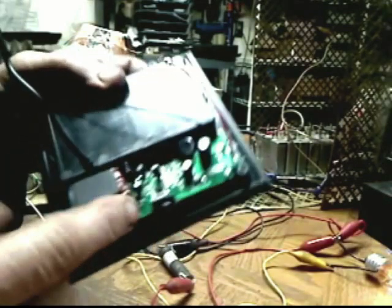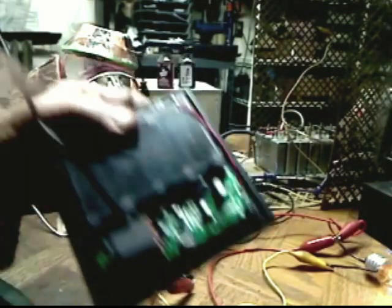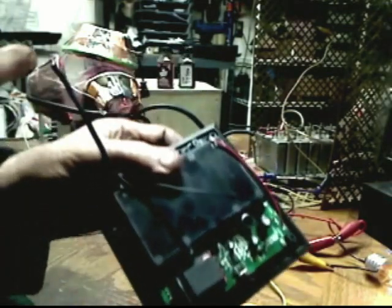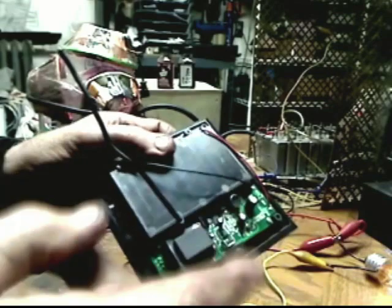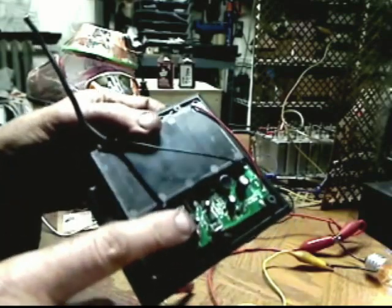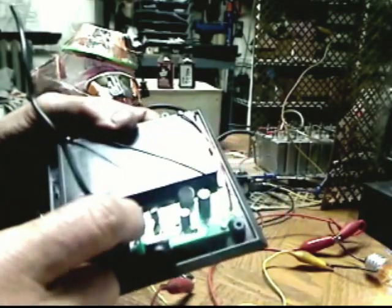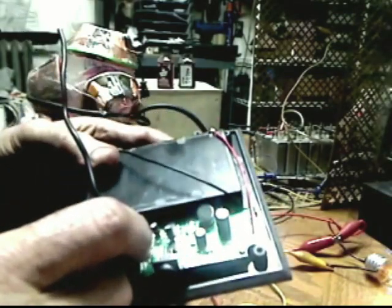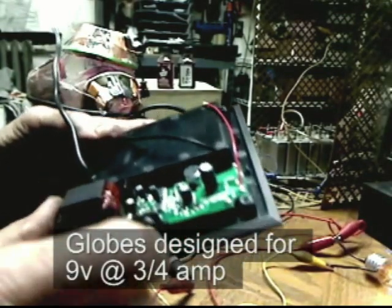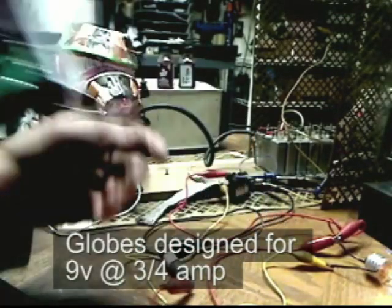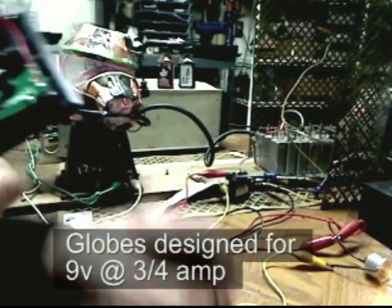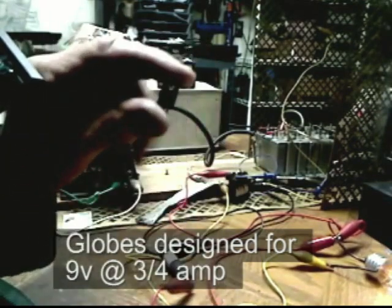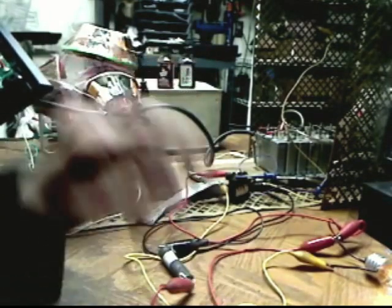This transformer came out of that one. I tried it in this globe. It works. The problem was this Darlington.